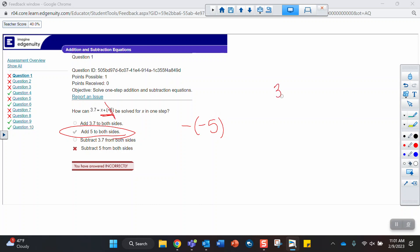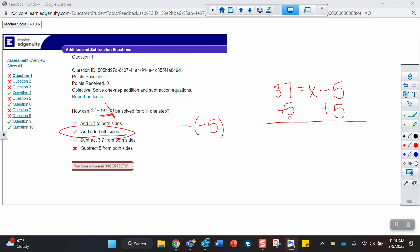A lot of times what I'll teach students when they see two signs like that is to simplify it. So when we see adding a negative, remember that is the same as subtracting. Now I can see minus 5, and I need to undo that by adding 5 to both sides. Remember, when we solve equations, we have to do the opposite of what we see.